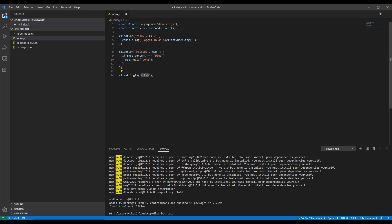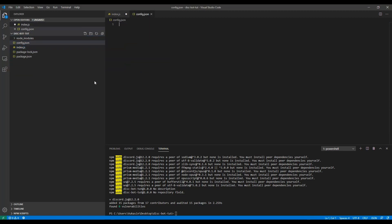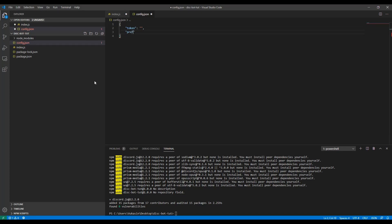We have 'client.login(token)' — this is where you put your Discord bot token. Before we get to that, I'll create another file named config.json. Inside it we'll have the token field, and we'll also have the prefix, which is what you put before commands. I'll use exclamation point, though you can use anything like plus.